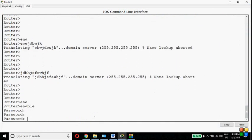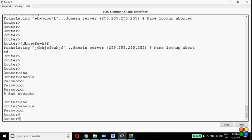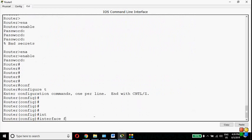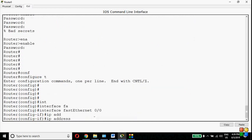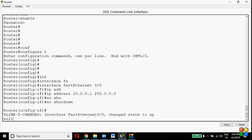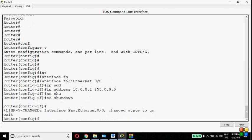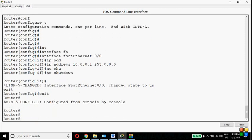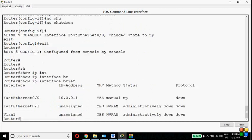Now let's say you have configured the wrong IP address. I go to interface FastEthernet 0/0 and give IP address 10.0.0.1 255.0.0.0, then 'no shutdown' and 'exit'. But this is the wrong IP address — I was supposed to type 20.0.0.1, but by mistake I typed 10.0.0.1. When I run 'show ip interface brief', it shows 10.0.0.1, but I need 20.0.0.1.